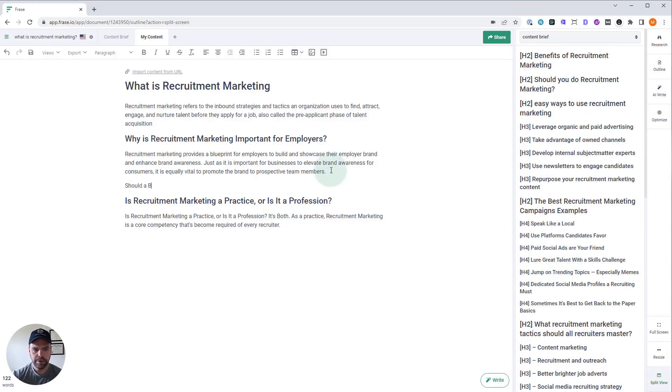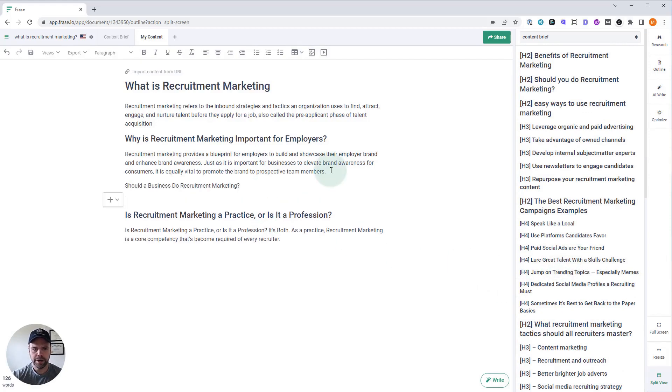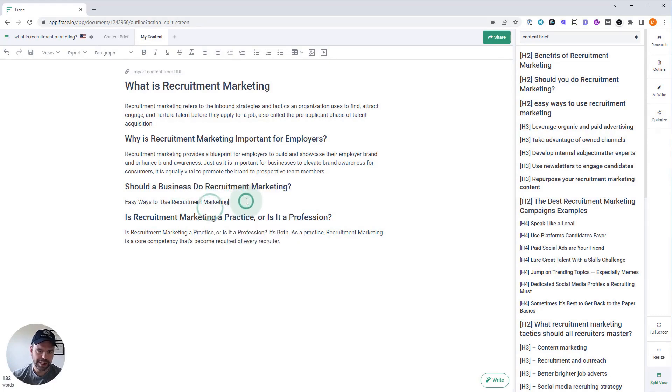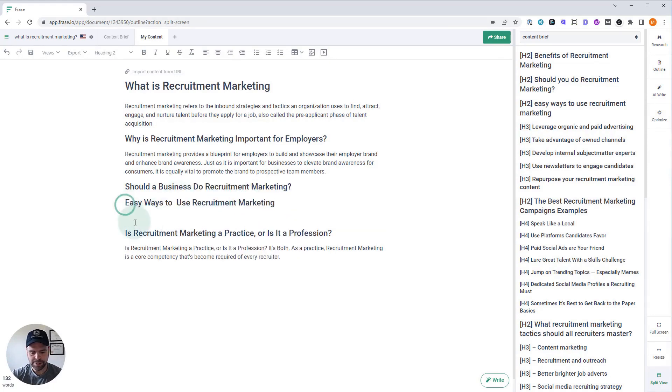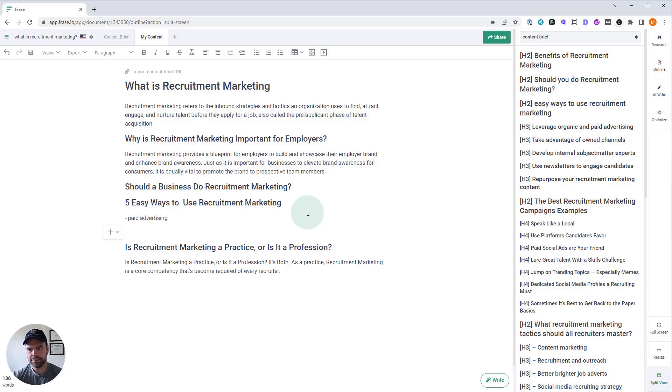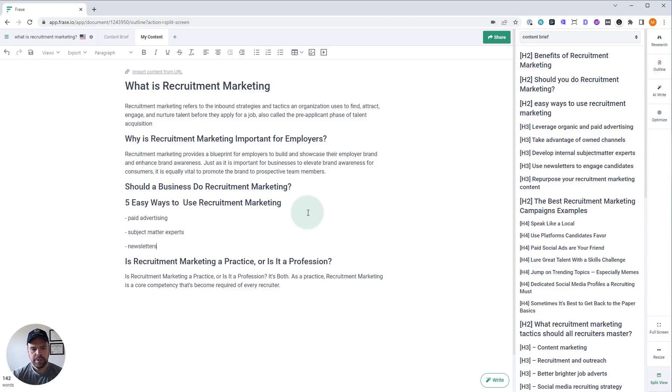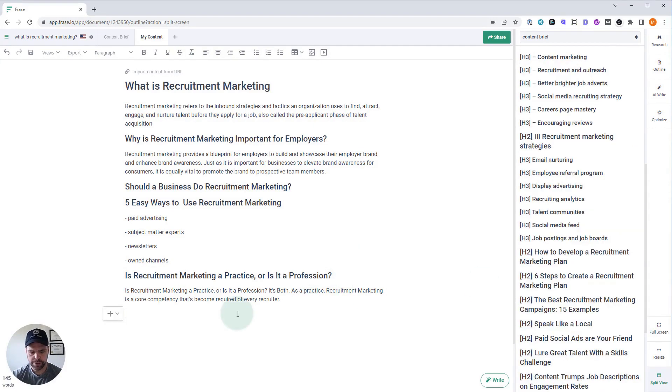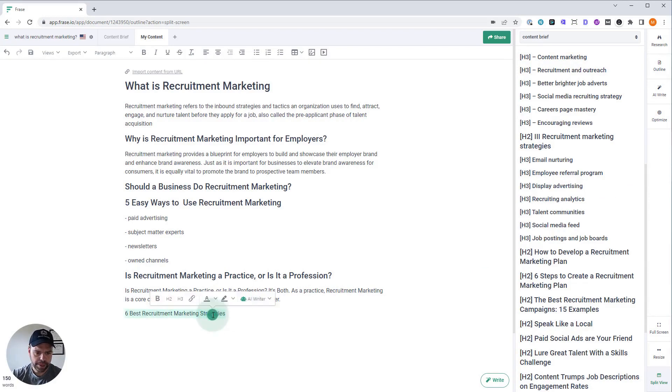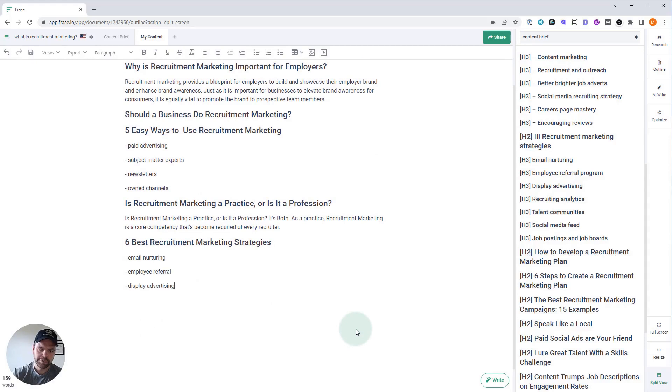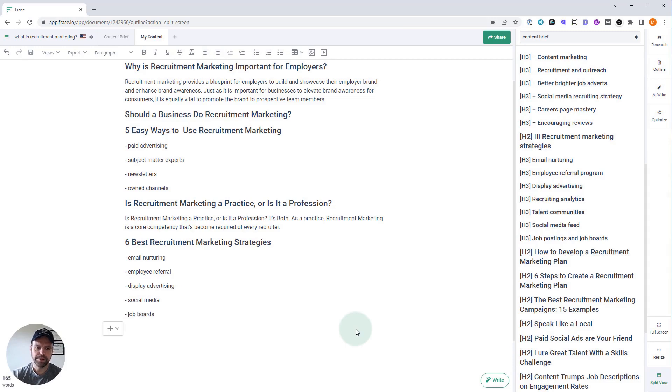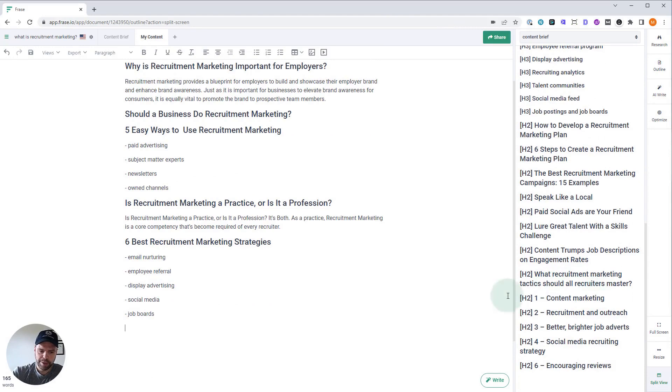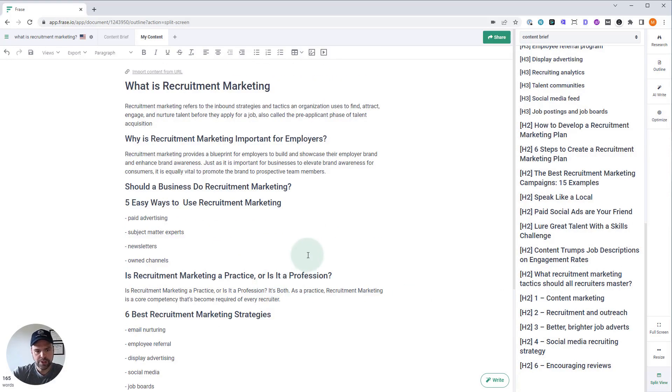So as an example, should a business do marketing? That's a good heading right there. Easy ways to use marketing. I type fast, I can't spell. Let's do five easy ways. And we can do paid advertising, subject matter experts, newsletters, owned channels. Okay, what else? Let's do six. Get some strategies in here and we're going to do email, nurturing, display advertising, social media, job boards. Okay, this will get us started. Again, if I want to spend more time, I can bring more of this stuff in here, but this is good enough for this video.